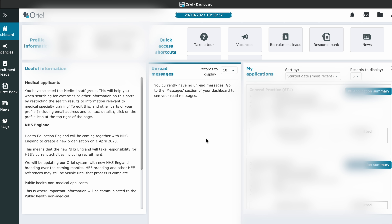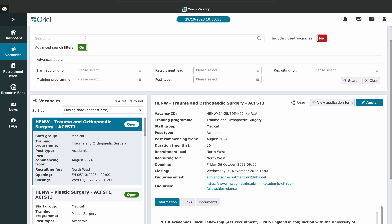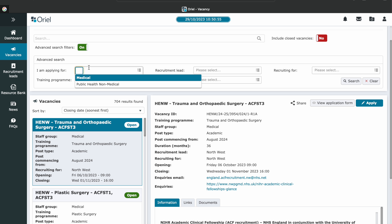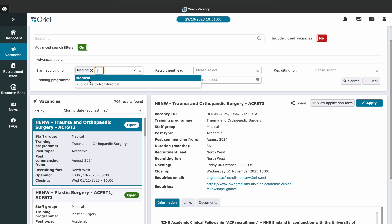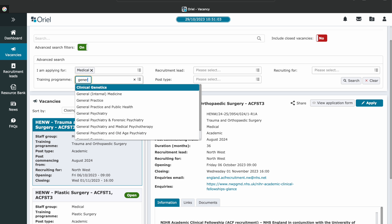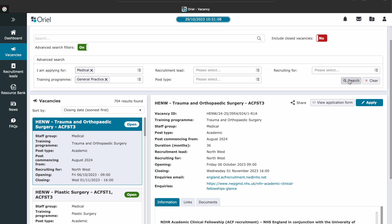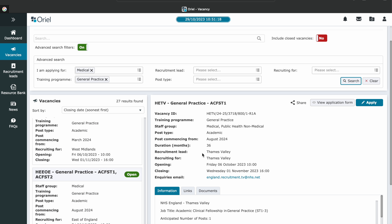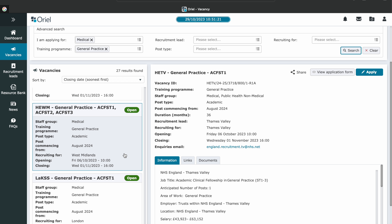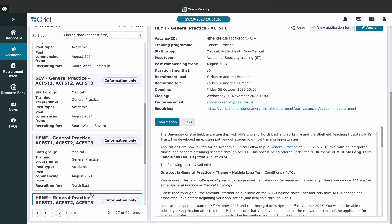Once you log in you'll notice a tab that says Vacancy on the left-hand side. Once you click on Vacancies this will bring up all the specialty training program vacancies available. Go down to the tab that says 'I'm applying for', select Medical, then underneath where it says Training Programs type in General Practice — this will narrow down the applications. On the left-hand side you'll see vacancies relating to the GP application. If you're looking to apply for the national GP training program, the one you want is the GP NRO General Practice ST1 application.